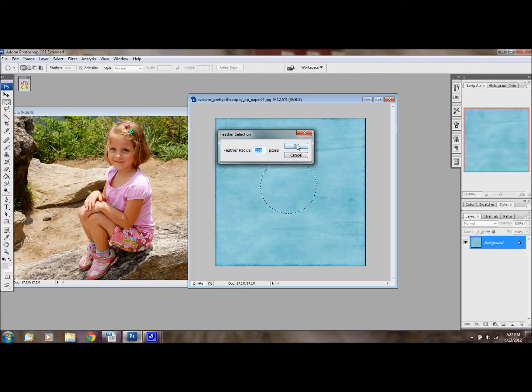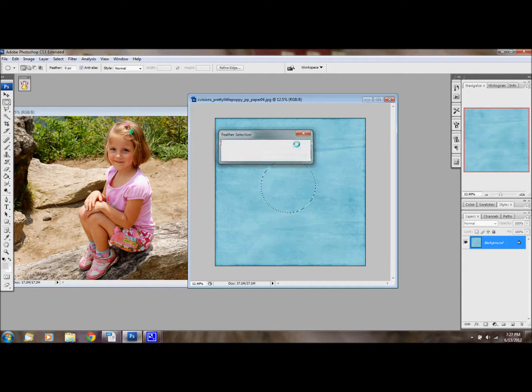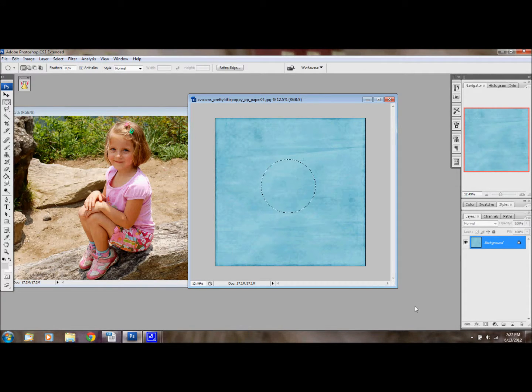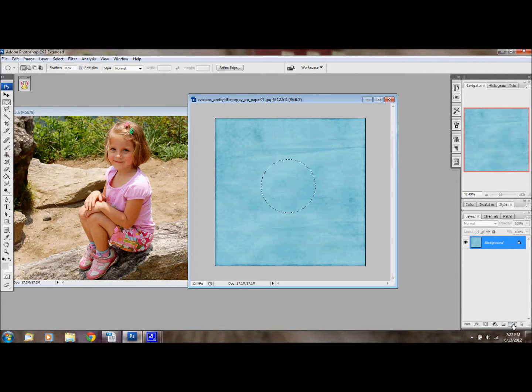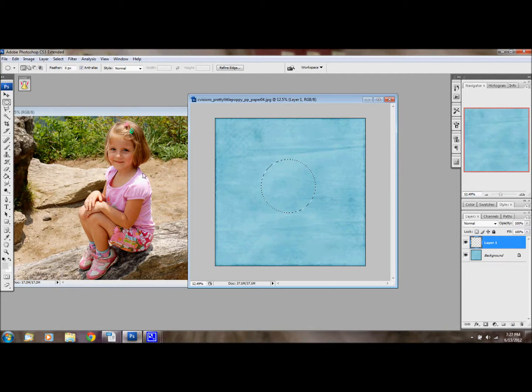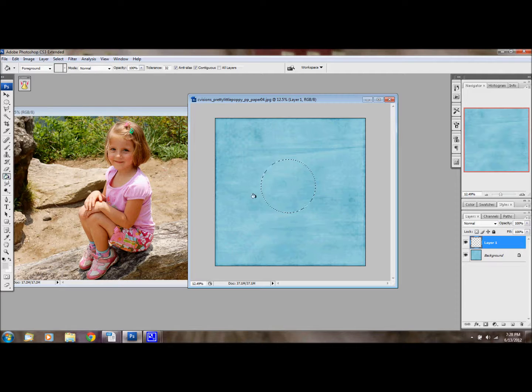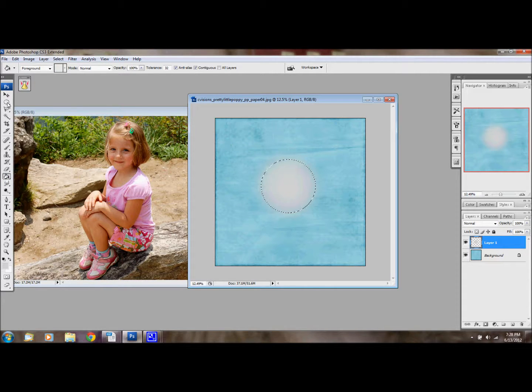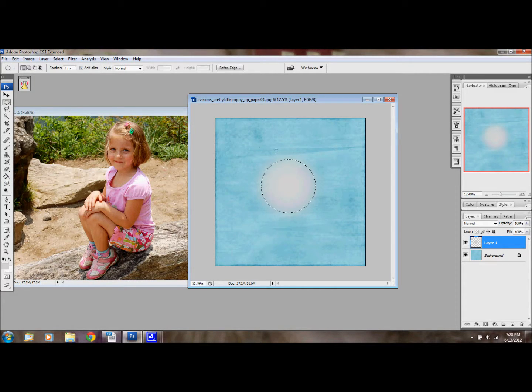So I'm just going to stick with 150 for today. I'm going to hit OK. That's going to feather that. You can't really see that until you make a new layer. Go to your paint bucket and then just click and there you have the start of your blended mask.